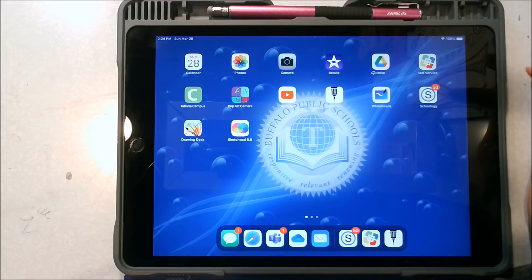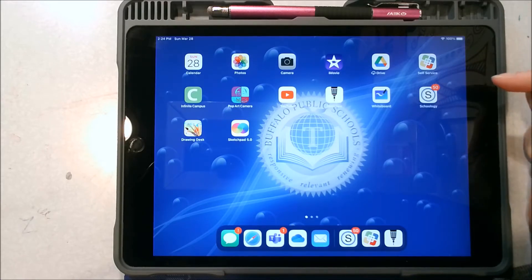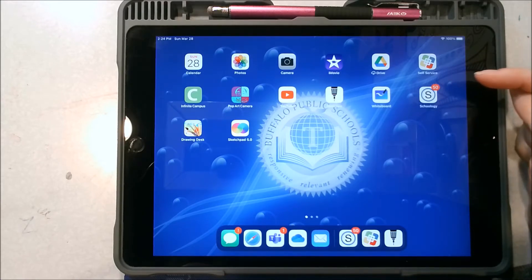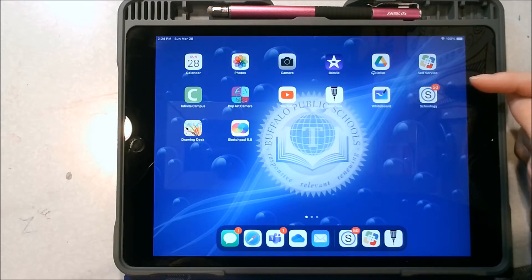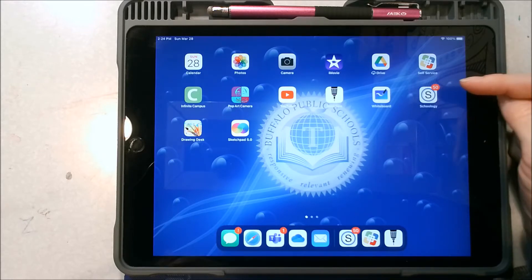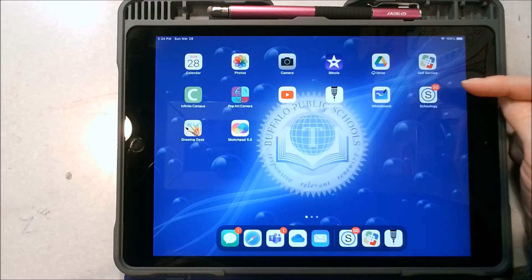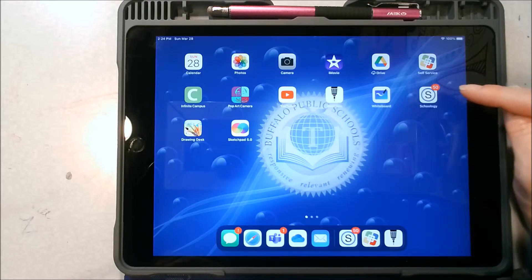Hello! Welcome back to Art with Mrs. Hudson. Today I want to show you how you can navigate to find different programs to use for drawing on your iPad.